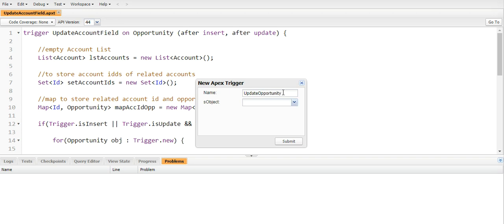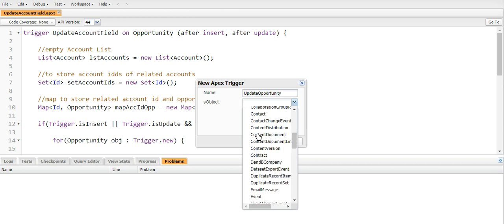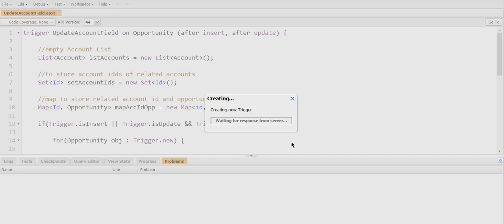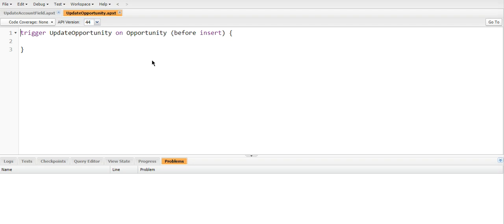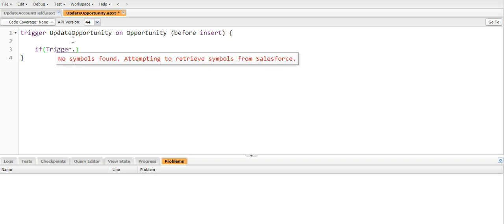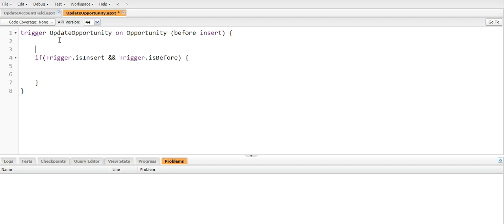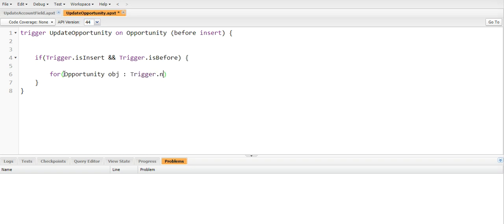Okay, so here I will start with if trigger.isInsert and trigger.isBefore. And before this we will create - no, no, we don't need to create any lists, we are working on before insert. So now what we will do, I will create a for loop and create an object of opportunity and it will iterate the trigger.new list.